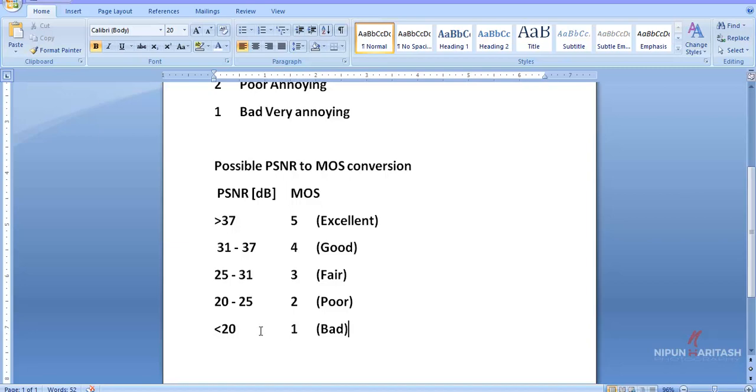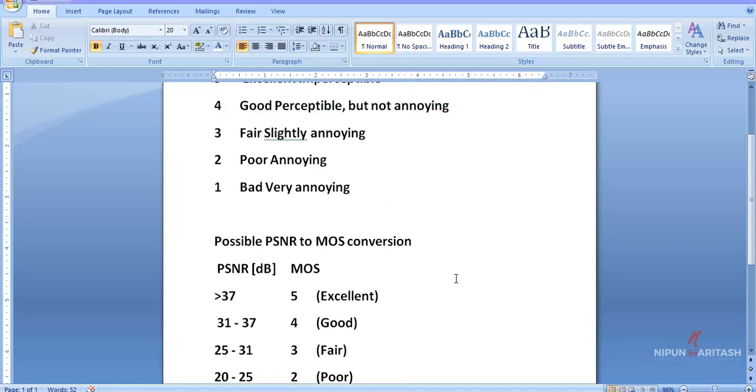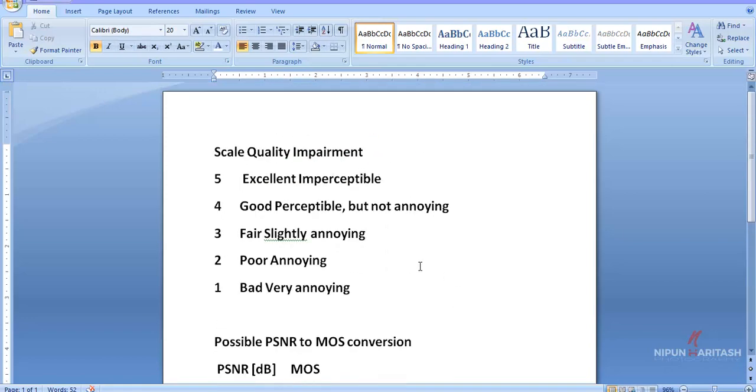So any PSNR less than 20 will be mapped to one MOS score, which is obviously bad. From 20 to 25, it's 2, which is poor. Greater than 37 is 5, excellent. So on a scale of quality impairment, we get a 5 when